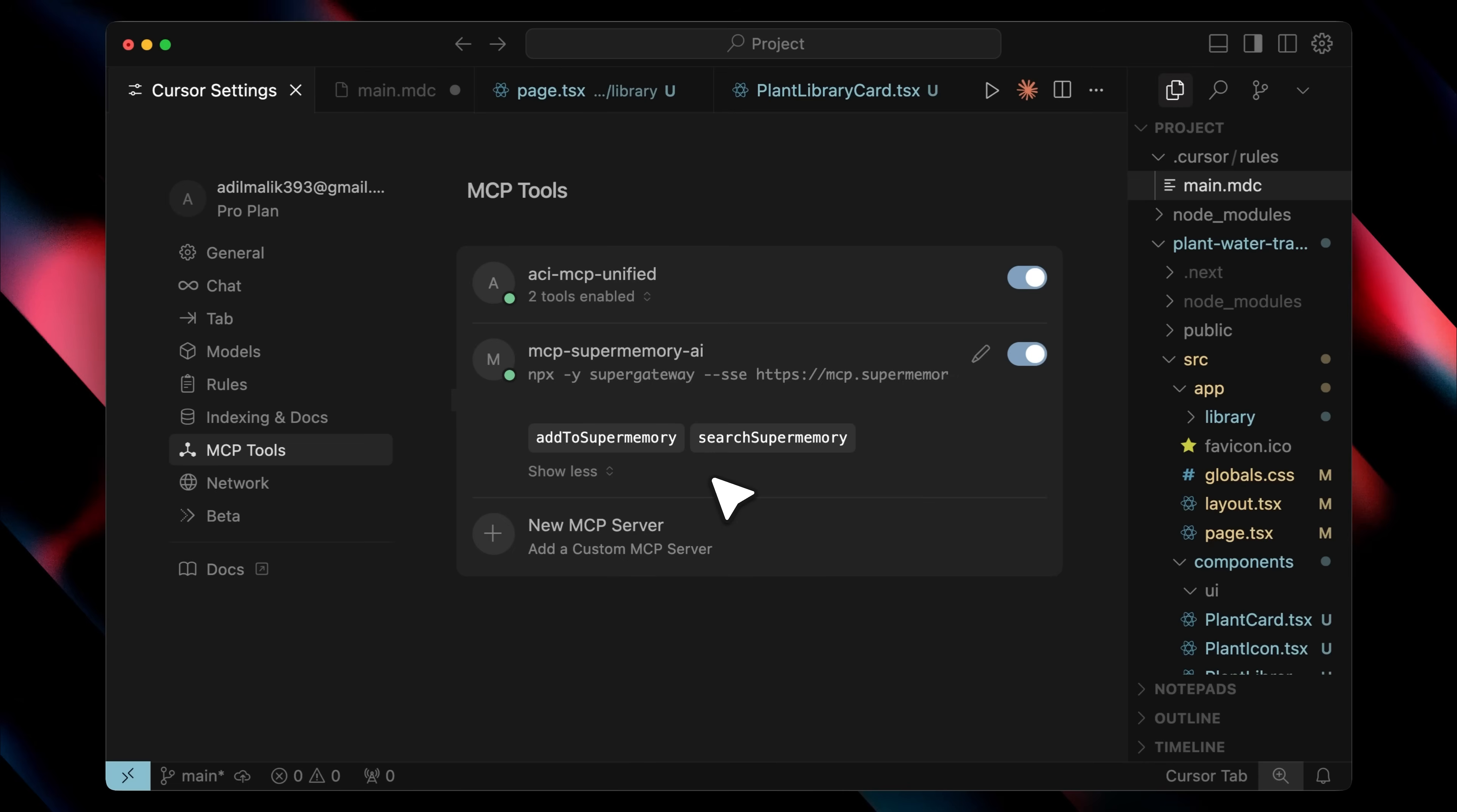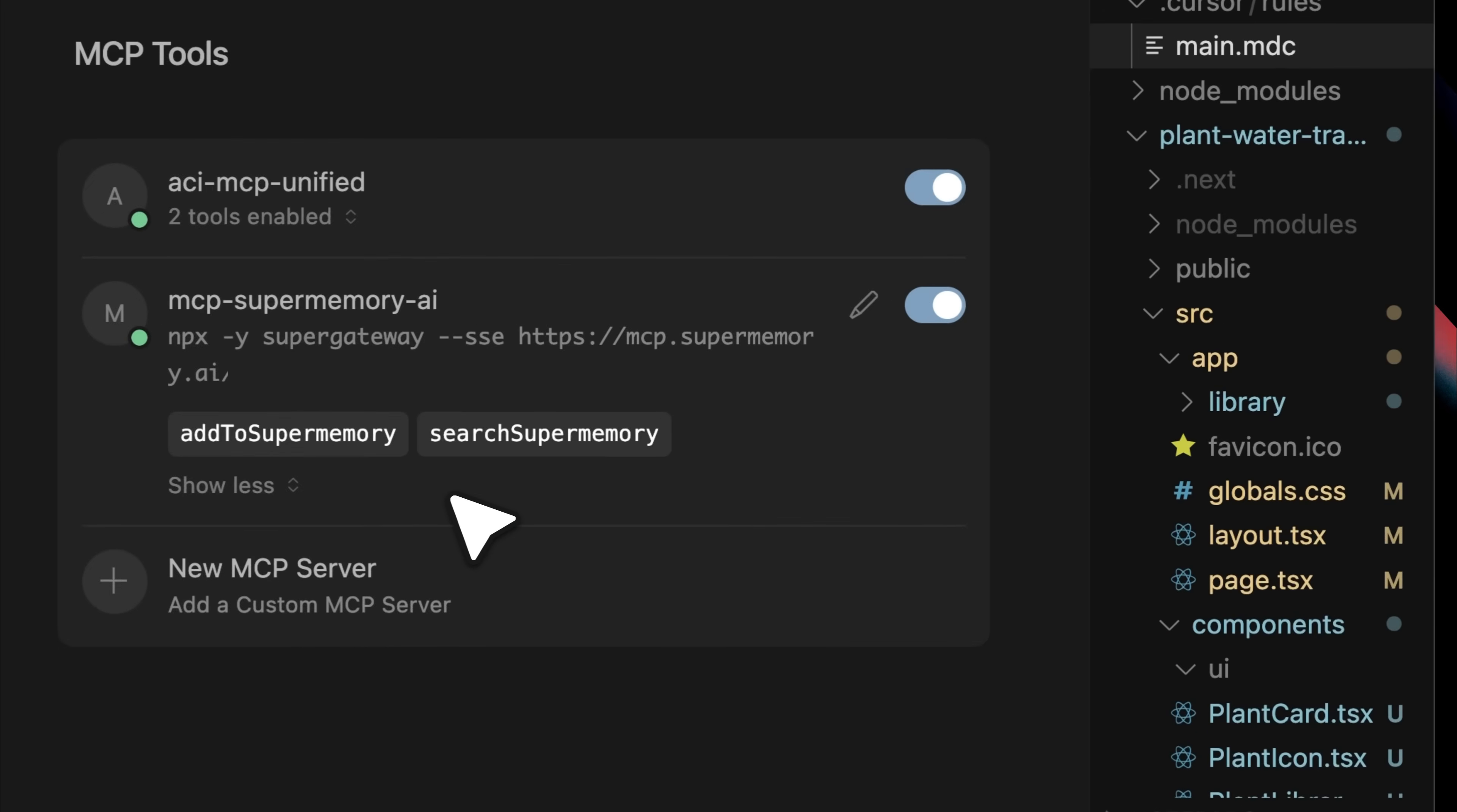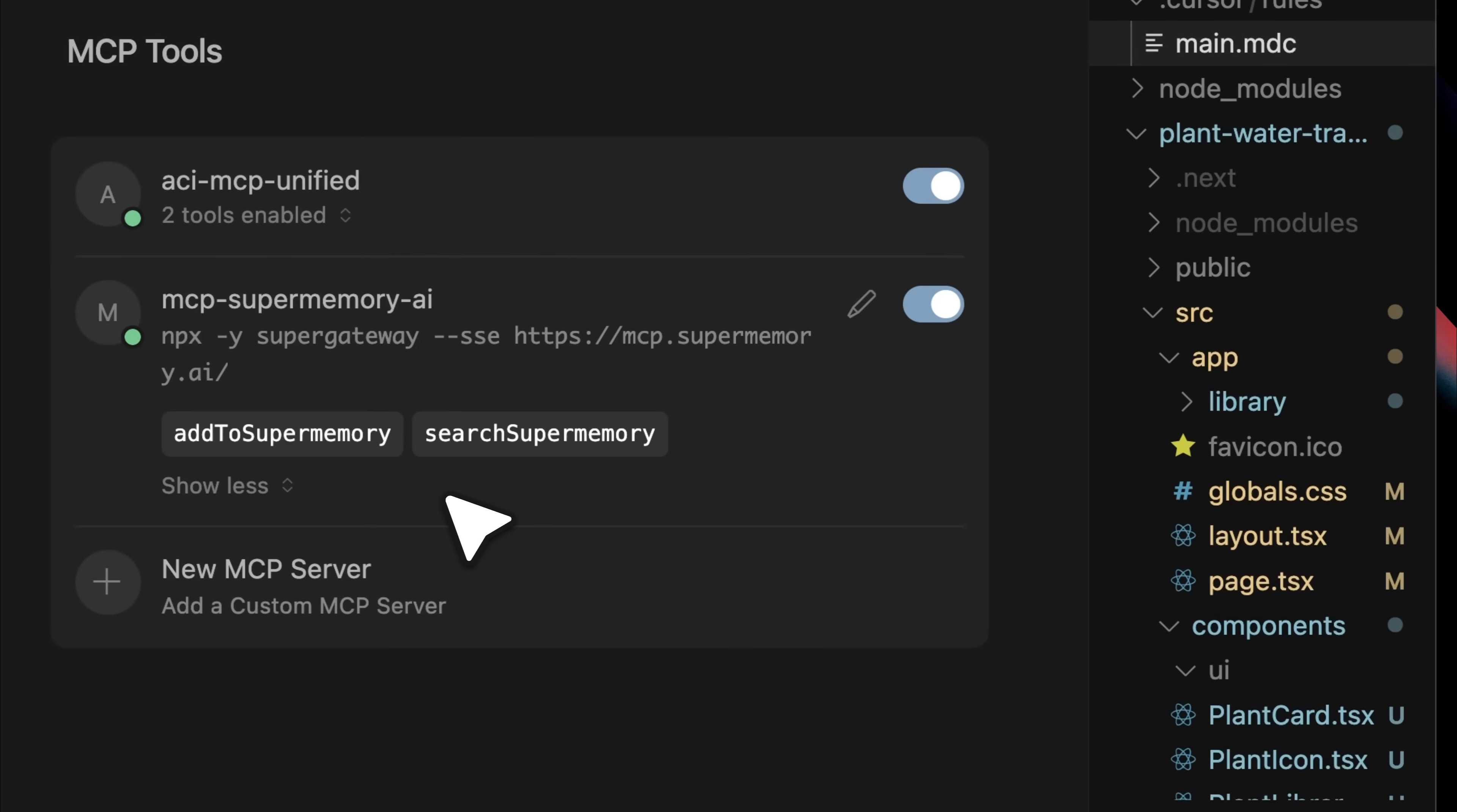Now, if you're wondering how this actually works, basically the MCP has two tools that you can see, the add to super memory tool and the search super memory tool. The add to super memory tool simply takes whatever text you give it and adds it to memory exactly as it is.